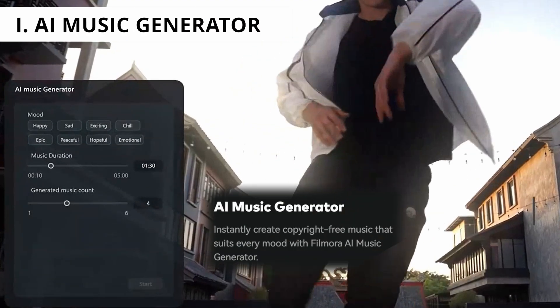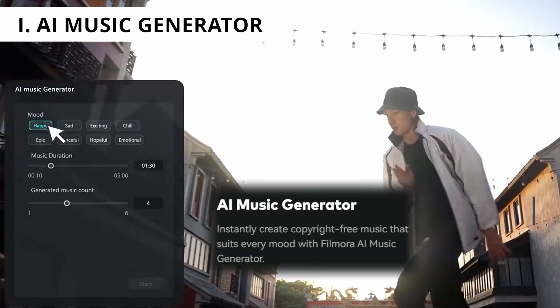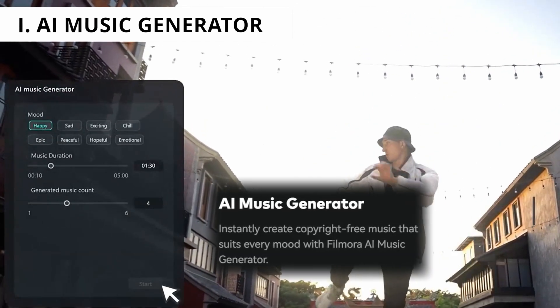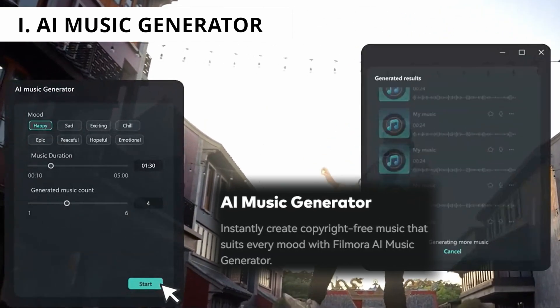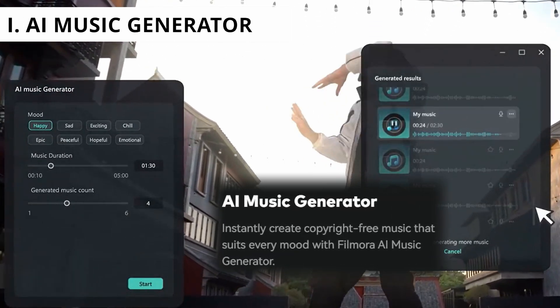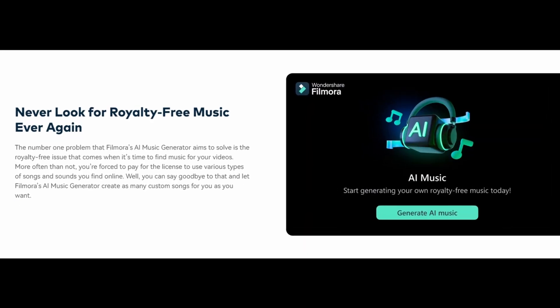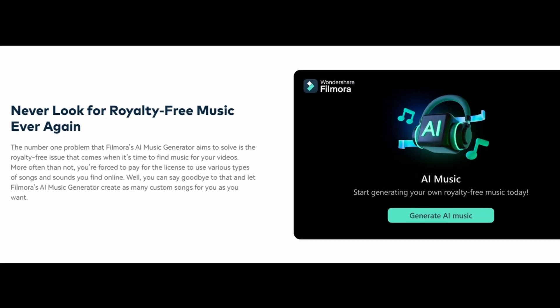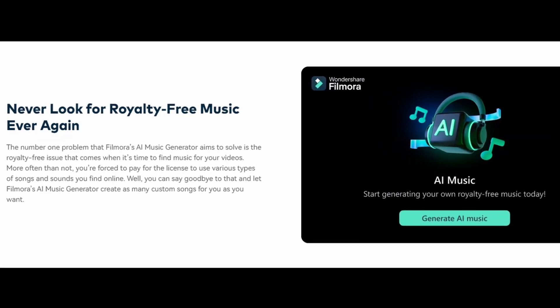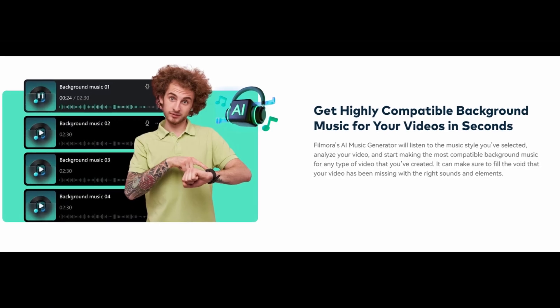Craft original and professional quality soundtracks tailored to your creative vision with Filmora's innovative AI music generator. This groundbreaking tool generates fully customized musical scores at remarkable speed.